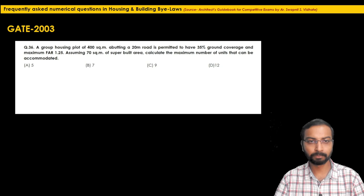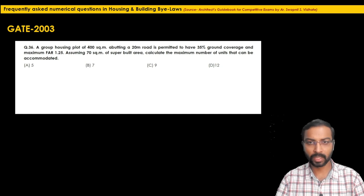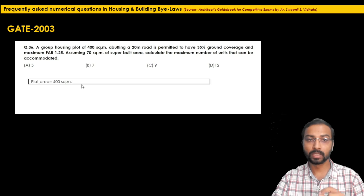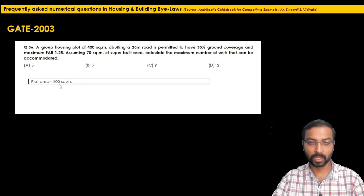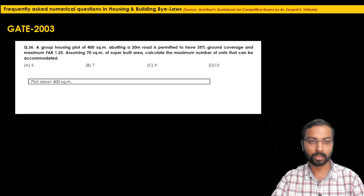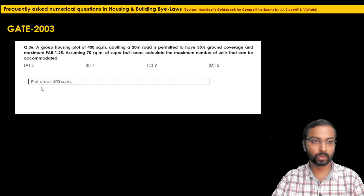Note: the definition of FAR and built-up area have been asked as theory questions earlier; refer to the guidebook for those definitions. Now writing down the given information: plot area is 400 square meters. Take care of units mentioned in the problem — sometimes the total area may be given in hectares and you need to convert to square meters.